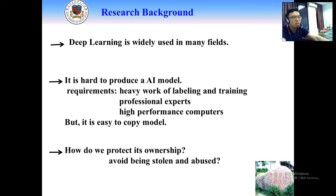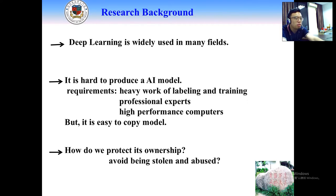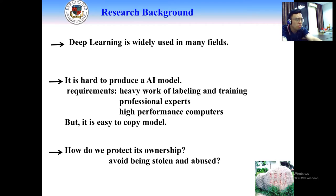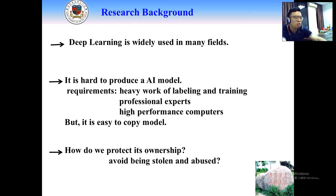If you want to get AI models, that is not an easy work. The ingredients of successful deep learning models usually include a heavy work of labeling and training data, and professional experts with high-performance computers. But once you have obtained the deep learning models, it is easy to copy them away. So how do you protect the ownership of your models? And how do you avoid your model being stolen and abused? The significance of my research is to address this problem.